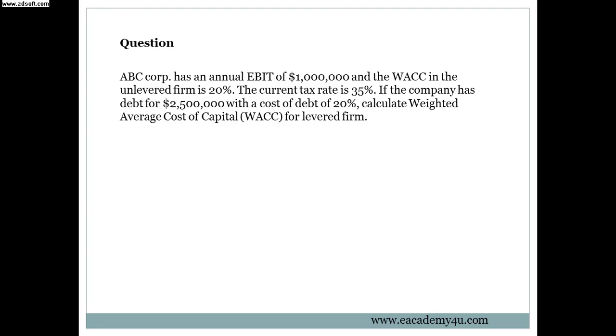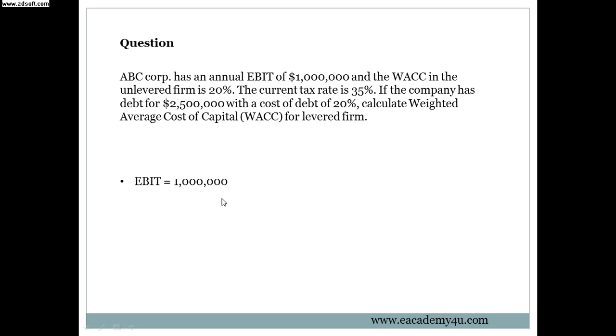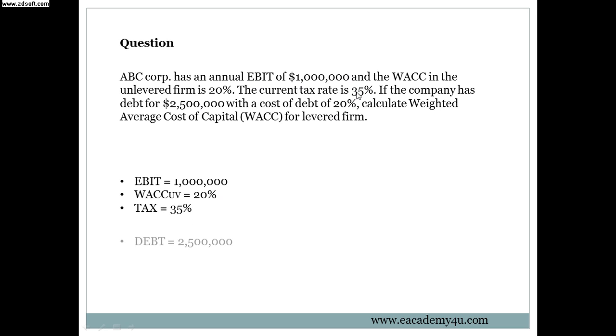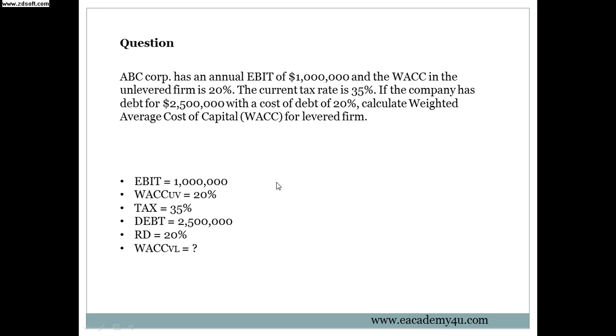Before we proceed we should actually understand the question. It's not so complicated, and in capital structure questions they cannot be that complicated because as long as you extract the most important numbers and information out, it can be more simpler. Let's extract the important numbers: EBIT equals to 1 million, WACC for unlevered firm is 20%, tax is 35%, debt is 2.5 million, cost of debt is 20%, and WACC for levered firm is unknown. So the question wants us to find this.